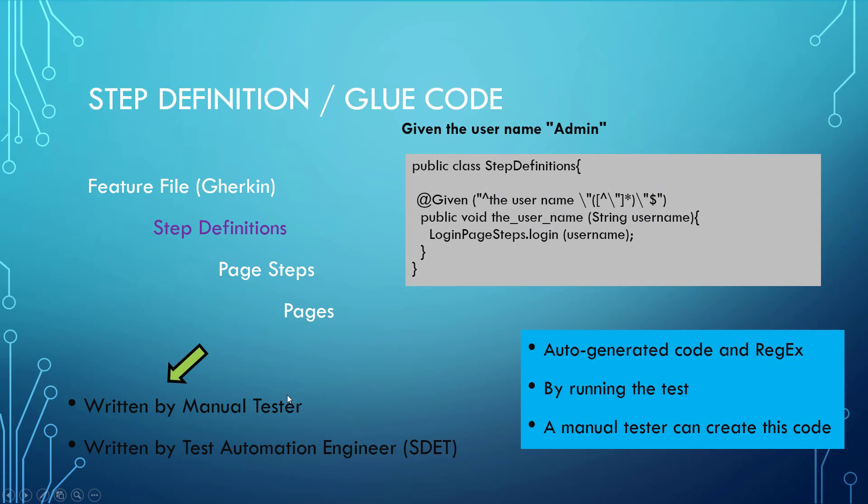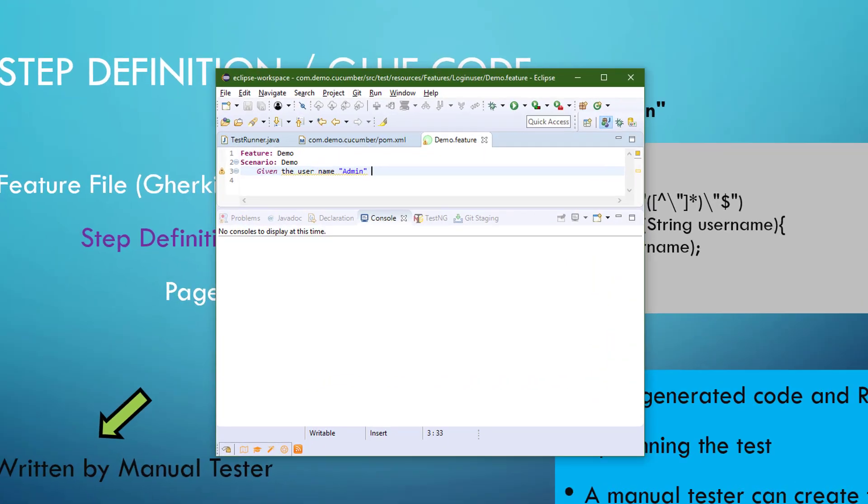Now, all of this code can be done by a manual tester. You don't have to be a test automation engineer, at least at these two levels, in order to do this. Because this code can be auto-generated by the framework. Let's take a look at that.